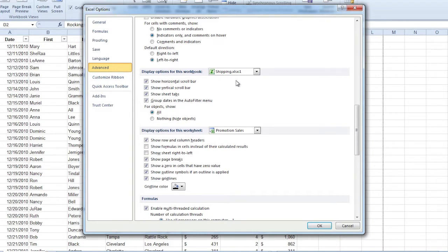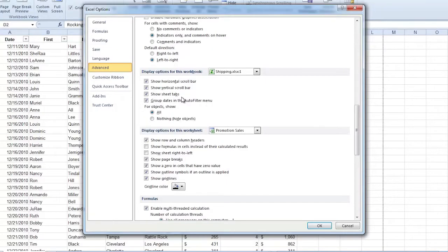Right now, it's saying the file that I have open, and notice I can show a horizontal scroll bar or a vertical scroll bar. Do you not want the scroll bars? You can turn them off. Show sheet tabs. You know, I have sheet tabs. Mine in this file says Promotion Cells.